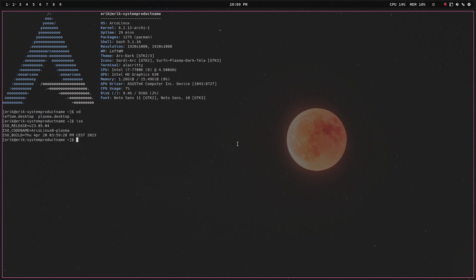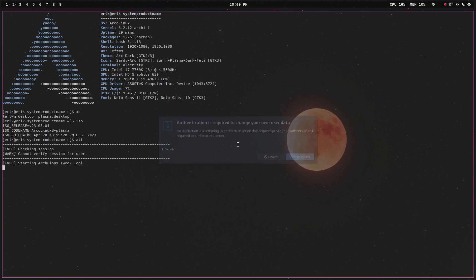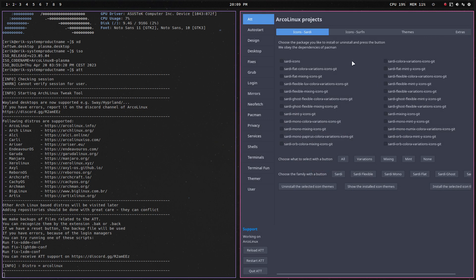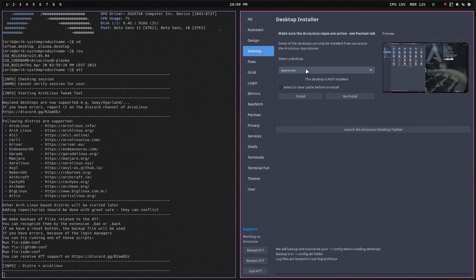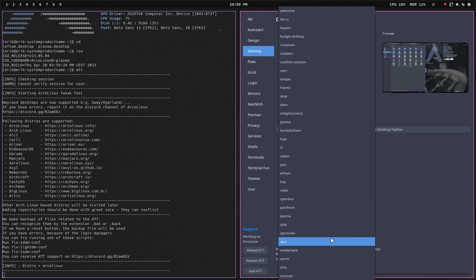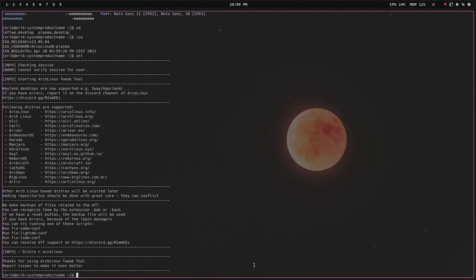That's the ArcoLinux you choose, then you launch the ATT and you say maybe I would like to explore i3, maybe I would like to explore BSPWM, in this case I'd like to explore X. But choose a desktop with a tiling manager, so this is the combo of a Plasma with LeftWM.